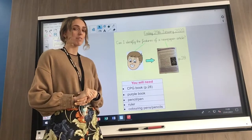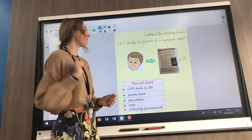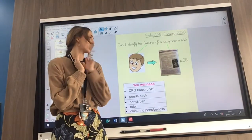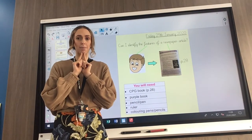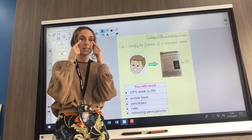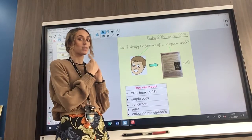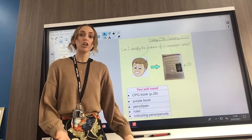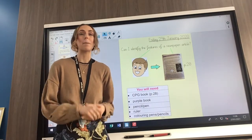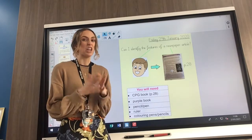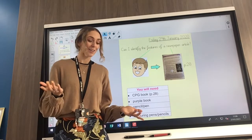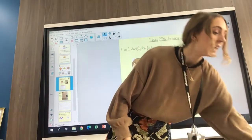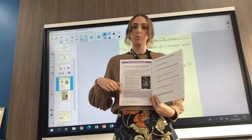So today's learning question — let's read together: Can I identify the features of a newspaper article? Features are things that make something special, like features of a face. And a newspaper article — there's a big clue in the name — you find them in a newspaper. Or if we're using technology, we can read an article online. In fact, our text today is an online article that's been printed in our books.